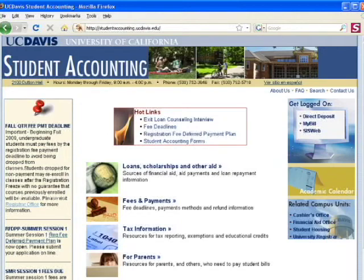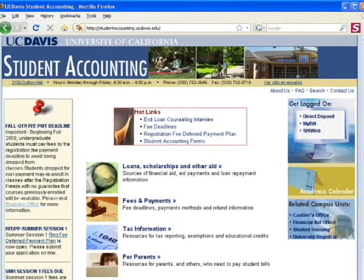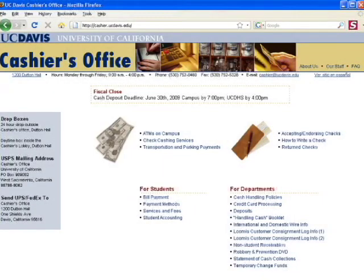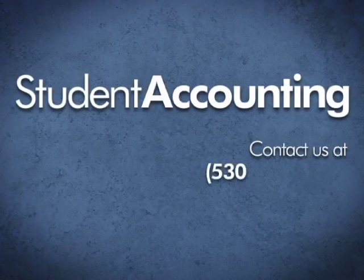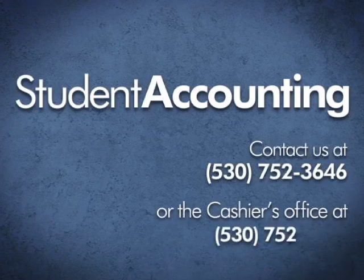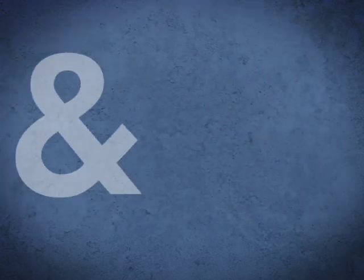We've covered a lot of information in a short period, so in closing, I'd like to introduce you to a couple of accounting and financial services websites. The Student Accounting website, studentaccounting.ucdavis.edu, contains all the billing and due date information discussed today. Information on paying fees may be obtained from the Cashier's Office website at cashier.ucdavis.edu. Students, remember there are two things you can do right now to get ready for fall: authorize your parents or other persons on MyBill as users, giving them your permission to obtain information about your UC Davis student account, and sign up for direct deposit at directdeposit.ucdavis.edu. Thank you for your attention. If you have any questions, please feel free to contact Student Accounting at 752-3646 or the Cashier's Office at 752-0460. Welcome to UC Davis and Go Ags!